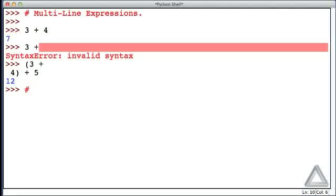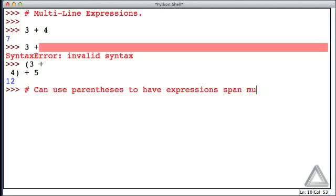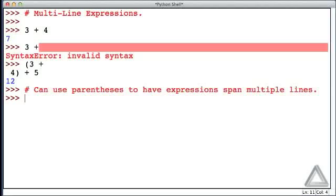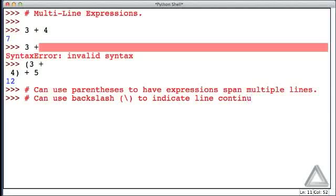So let's just explicitly note that we can use parentheses to have expressions span multiple lines. But there's another way we can construct expressions that span multiple lines.